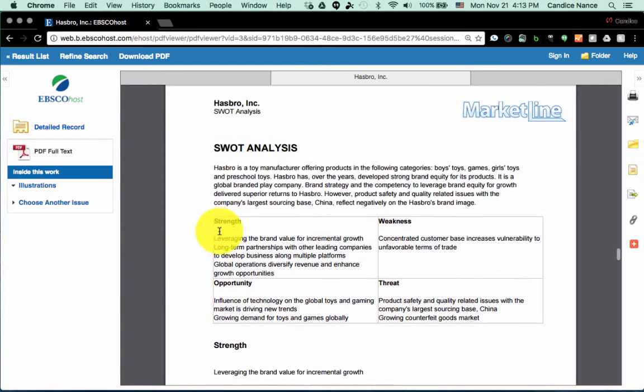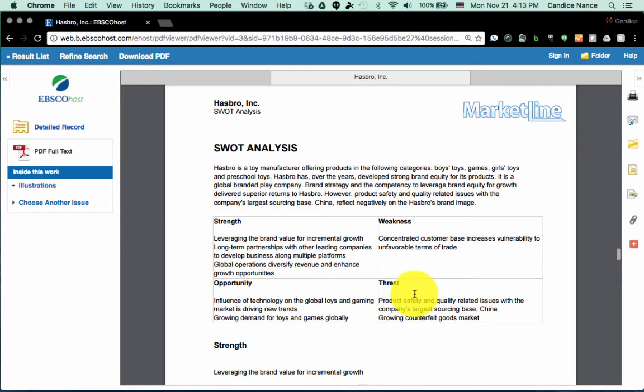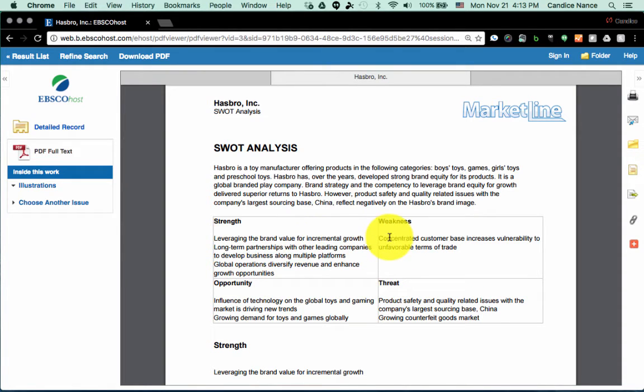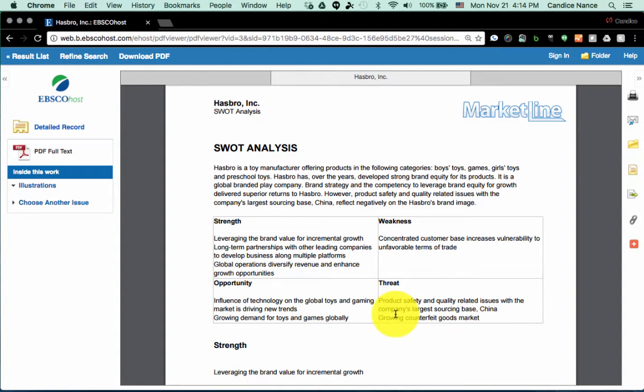Market line offers this very professional diagram of the SWOT analysis: Strengths, Weaknesses, Opportunities, and Threats. Remember that S and W are internal to the organization, O and T are external, which means it applies to everybody in that industry, not just to Hasbro.